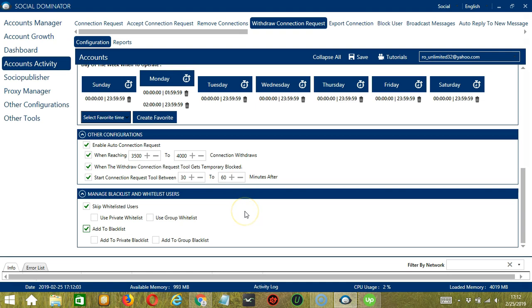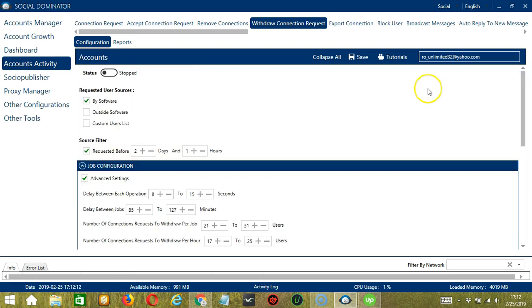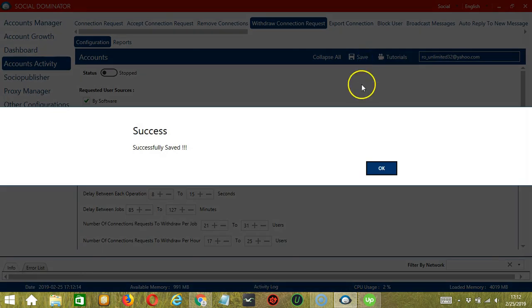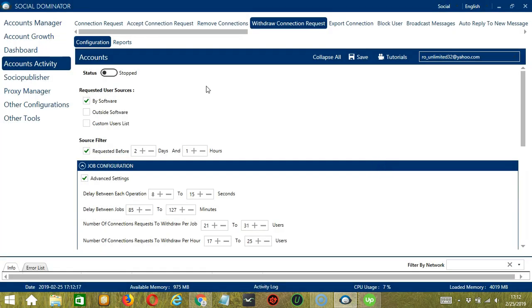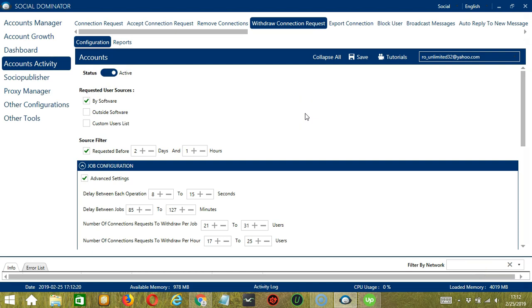When you're satisfied with all the configurations and are ready to start withdrawing connection requests on LinkedIn, let's scroll up and click save. Success. After saving, let's click the status button to make it active. Now that it's active, let me show you another option in automating withdraw connection requests on LinkedIn using Socinator.